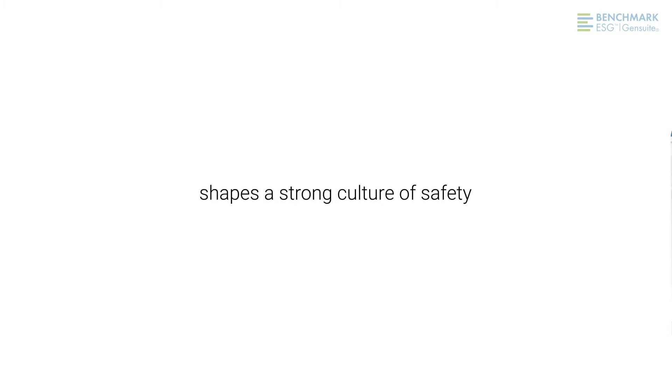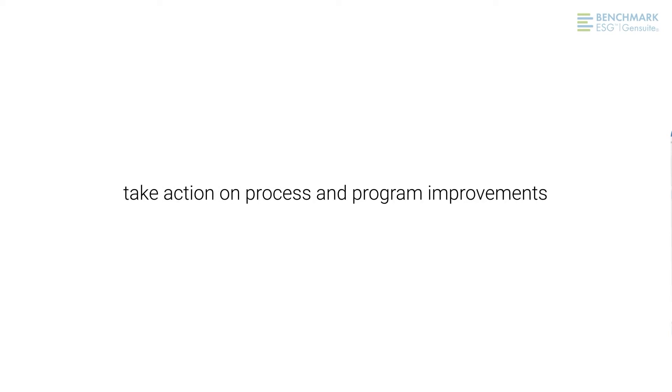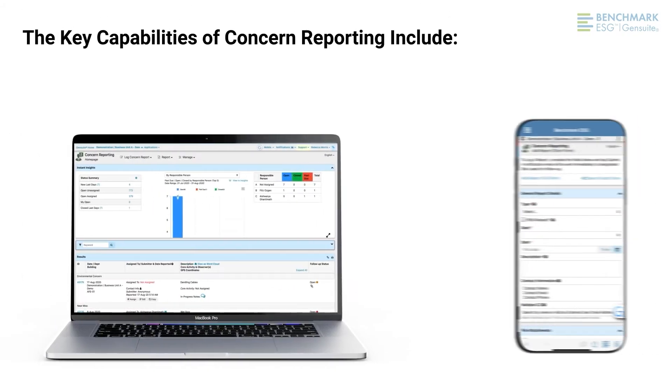In turn, this shapes a strong culture of safety and enables EHS leaders to quickly address potential issues and take action on process and program improvements.